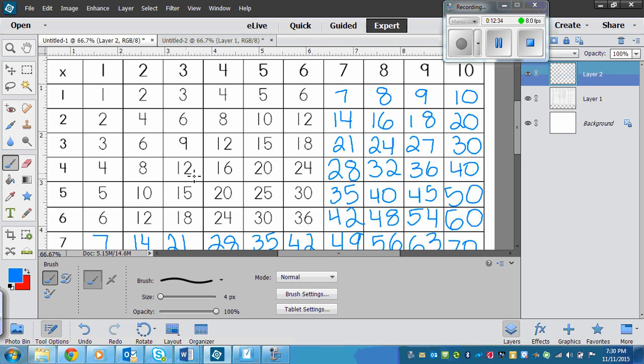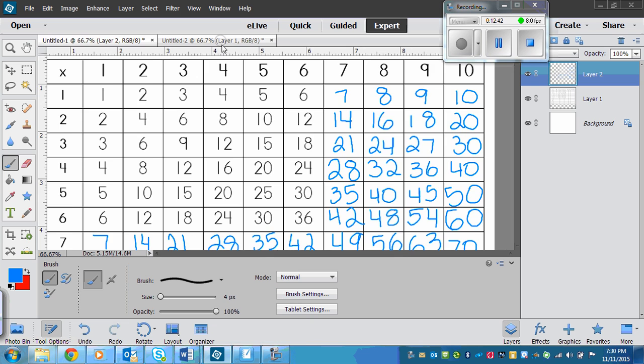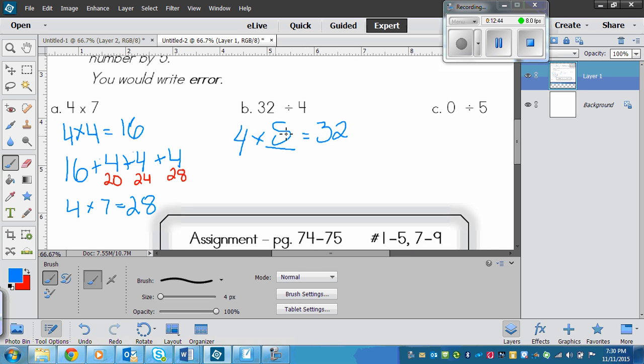Over, over, over, over. There's 32. So that means that eight is my answer. And right here. So eight. So that means that 32 divided by four equals eight.